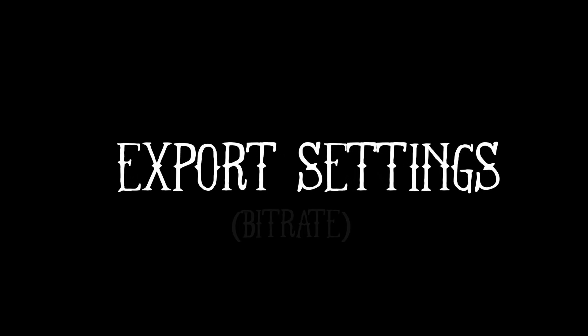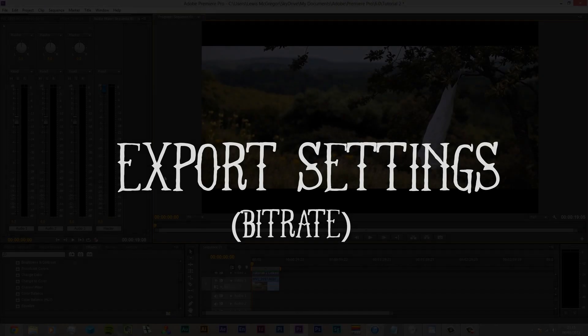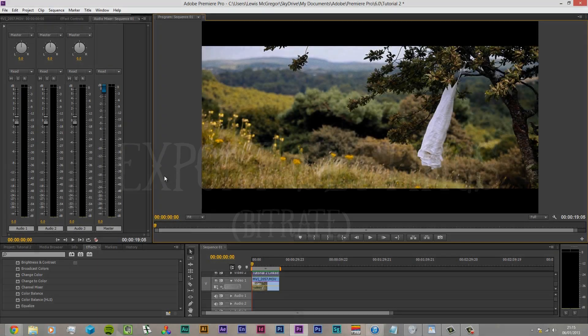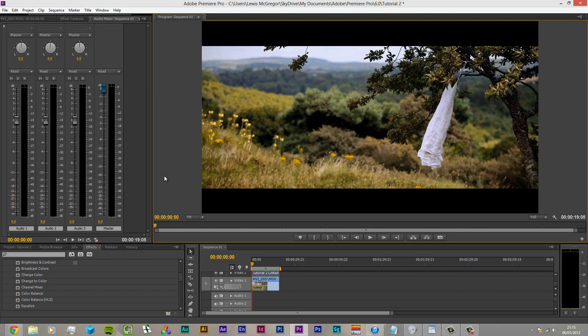Export settings. So let's have a look at export settings and more importantly bitrate settings. Exporting the video has always been quite the bane of my filmmaking life I guess you could say.